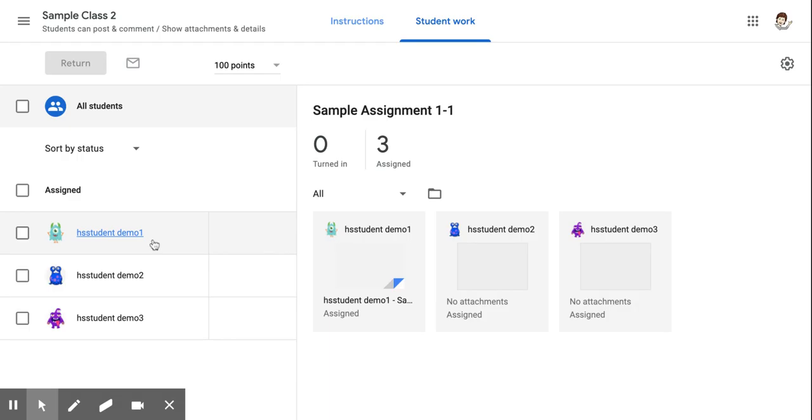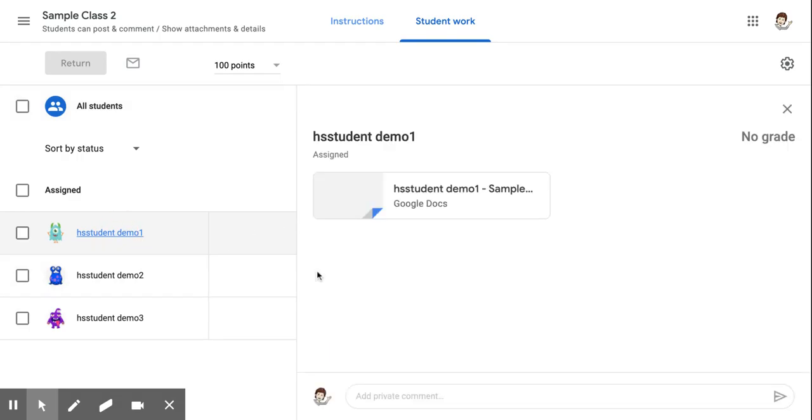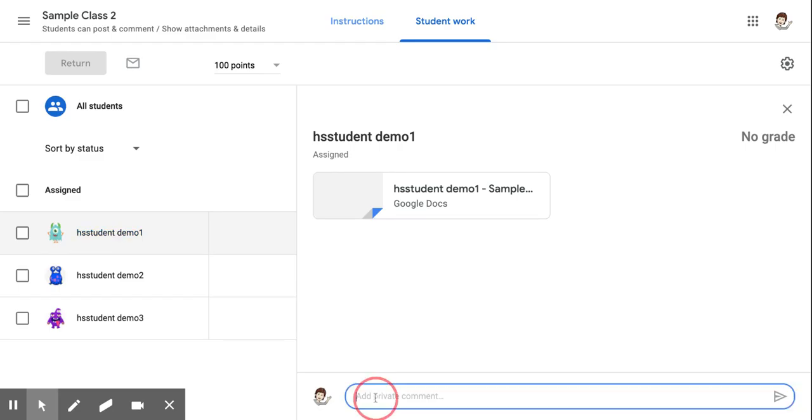Click on the name of the student you want to leave the comment for. On the right-hand side, you'll see any work that they've submitted, as well as the box to leave a private comment.